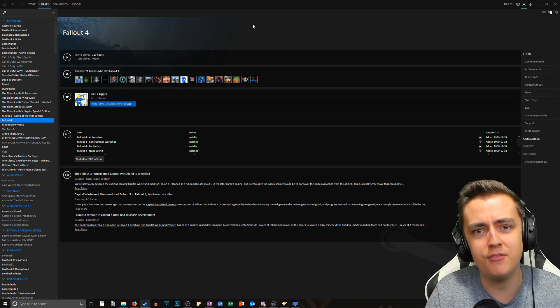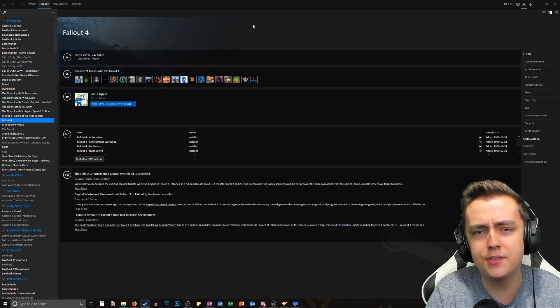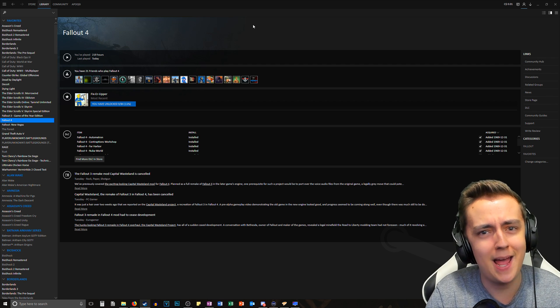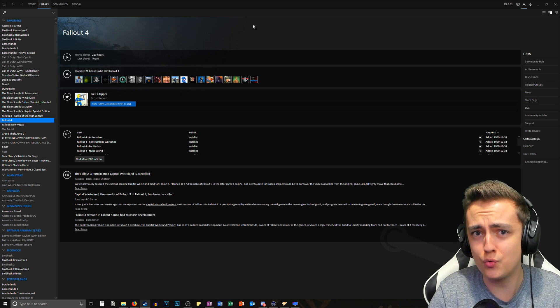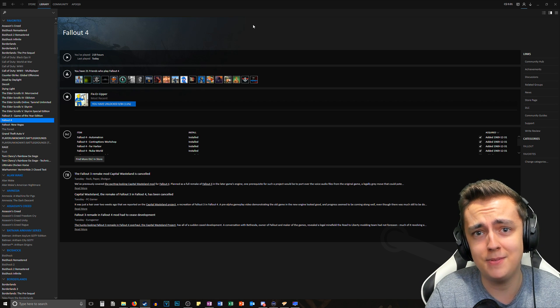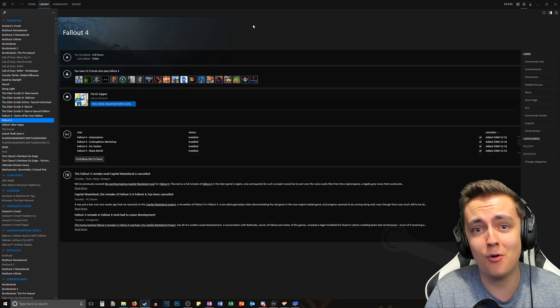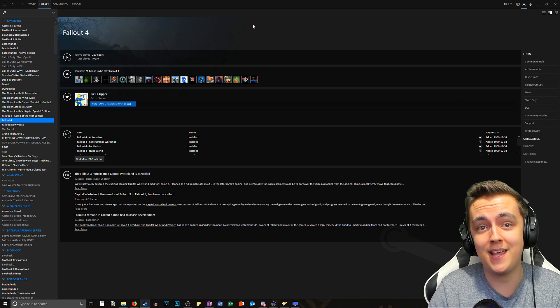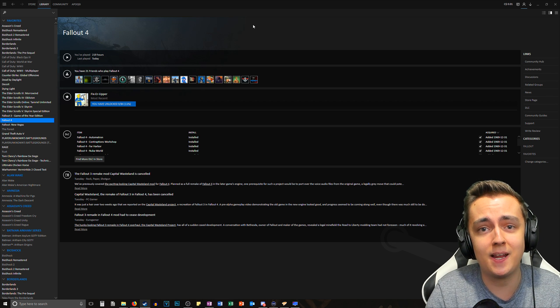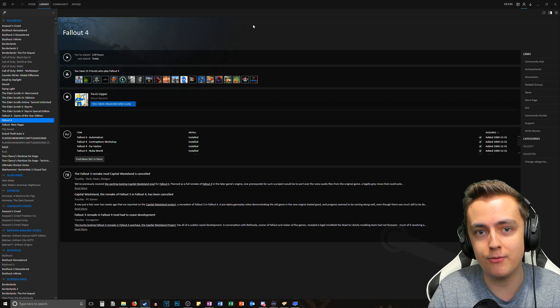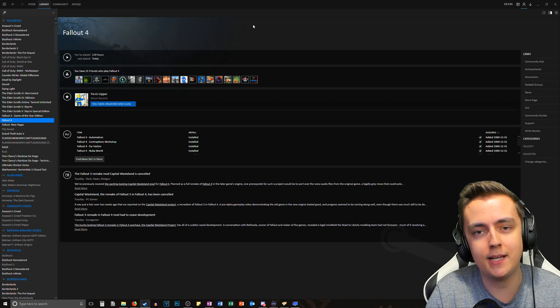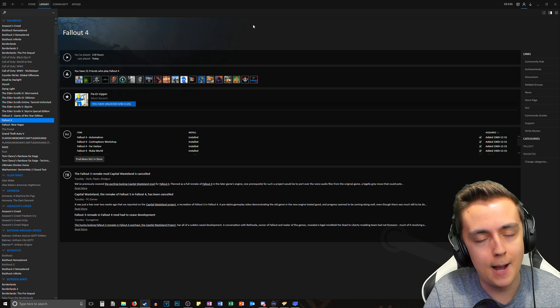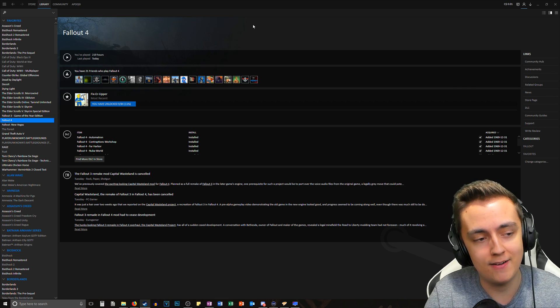I don't understand why v-sync of all things does this. I know that it's supposed to cap your frames, but it's not supposed to drop the heck out of your frames at the same time. I can run the game at over 60fps, but if I try to cap it at 60fps with v-sync, then I'll start getting like 30 frames per second in game, which doesn't make any sense to me.